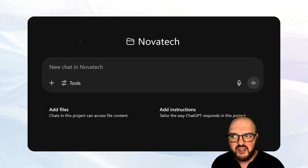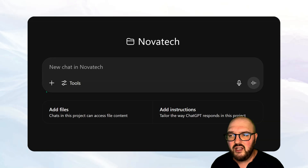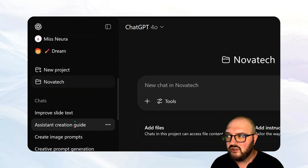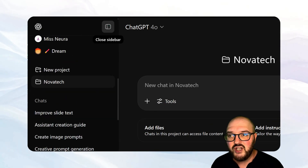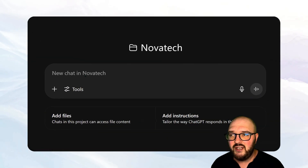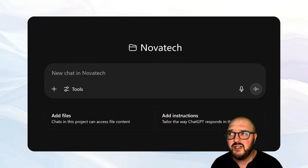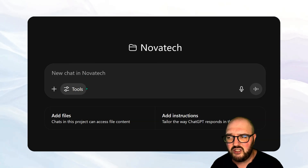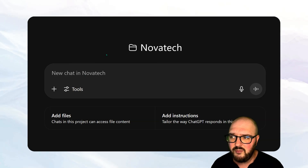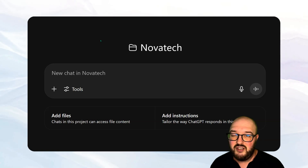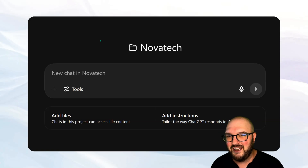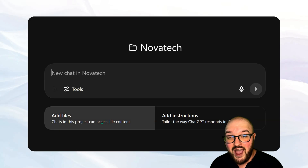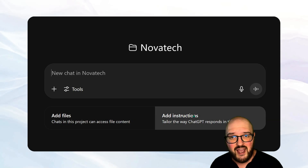Once we upload everything in a second, you'll see we can come back to the sidebar and scroll down — you're going to see we have the Novatec project. You can come in there and start to talk to it just like you would with ChatGPT: choose your model, pick your tools, upload information, whatever it might be. The difference here — how much different from a GPT? — is you have your add files and add instructions.